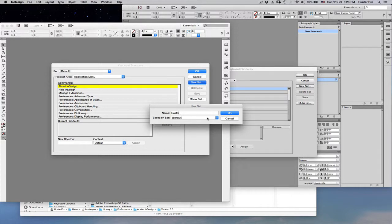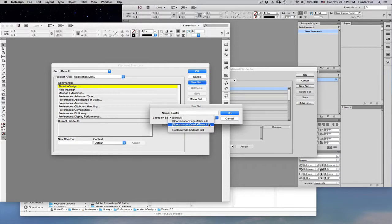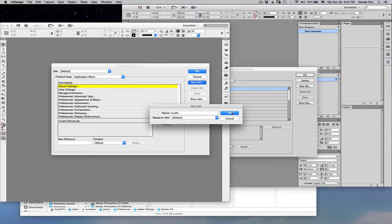Just create a name, and I base mine on default. I don't bother with the older keyboard shortcuts sets. And then just choose OK to create it, and the file is then saved into the Adobe InDesign keyboard shortcuts sets folder.